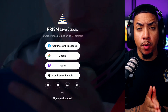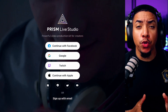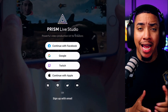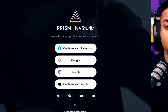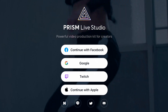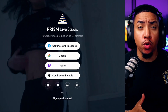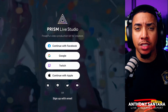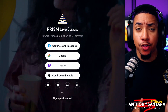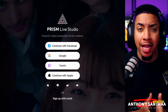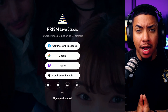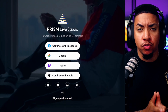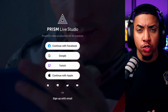To stream to YouTube from our mobile device, we're going to utilize a free app called Prism Live Studio. It works on both Apple and Android devices, and you don't need to worry about having a thousand subscribers to be able to stream to YouTube.